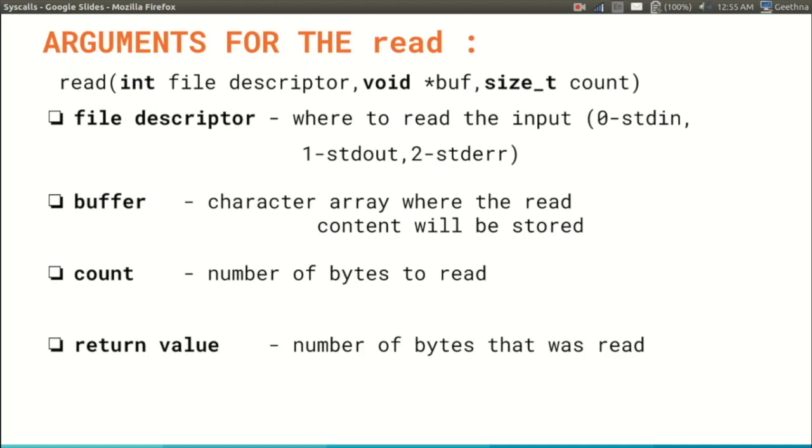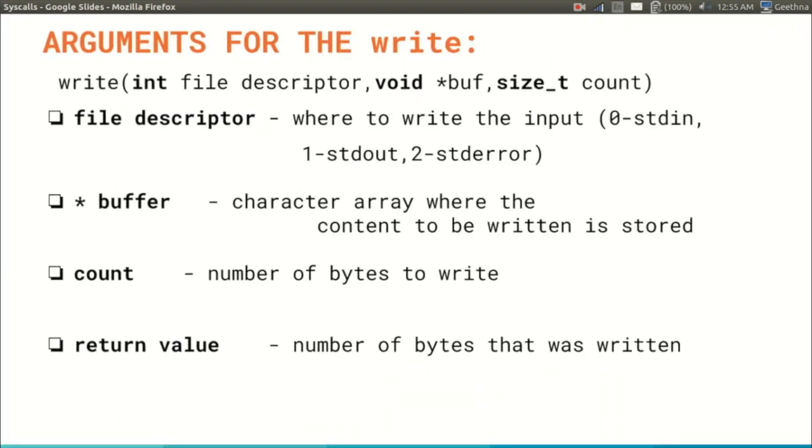Next is the write syscall. The read and write syscalls have similar arguments but they are very different in their actions. Write syscall is used when you want the program to write out data from the buffer. The first argument, file descriptor, is from where to read the input, whether it is from stdin or stdout. The address of the buffer is the second argument, that is the starting address of the character array where the content to be stored is taken. The next argument, count, is the number of bytes.